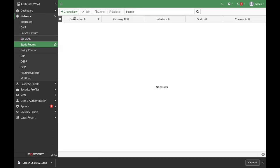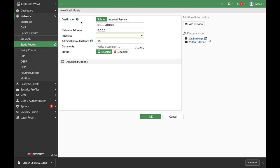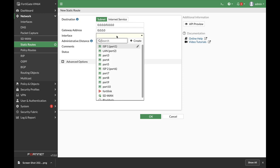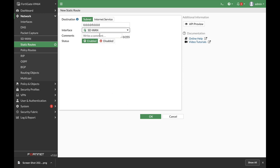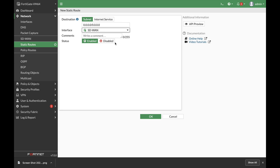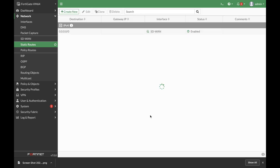Now we will create an SD-WAN static route. The interface is our SD-WAN. We do not need to enter the gateway address as it is already being handled. The default route stays the same, and that's okay.